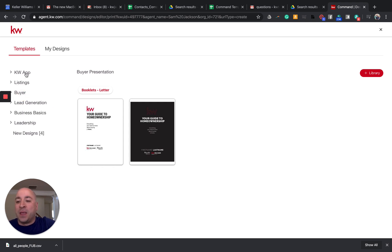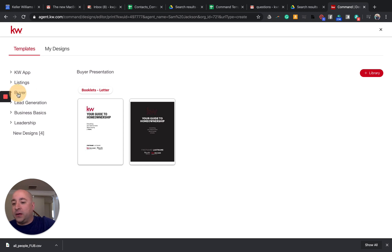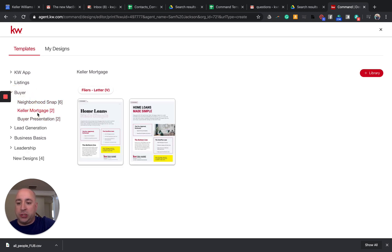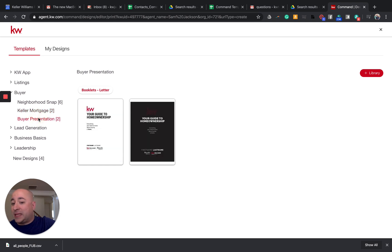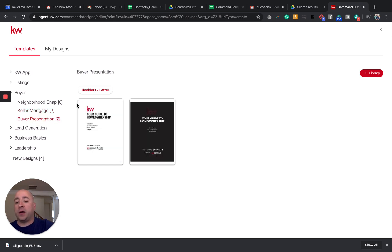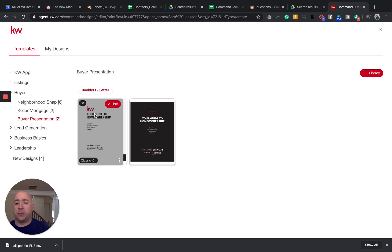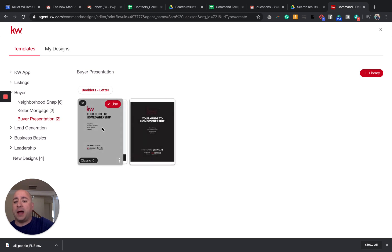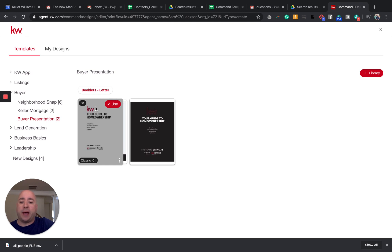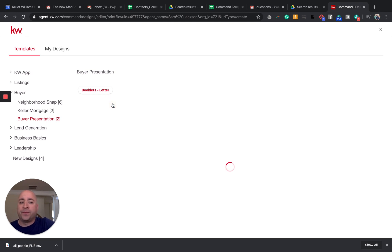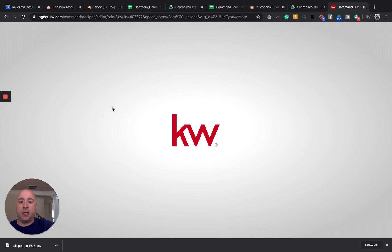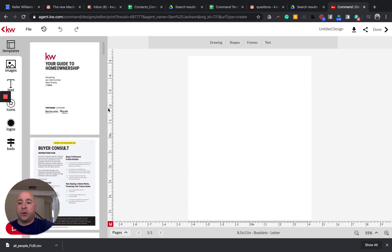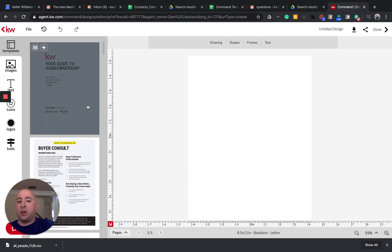You will see guides for the app, listings, and buyer. So when I click on buyer, I have neighborhood snaps, killer mortgage, and buyer presentation. These are booklets that are letter-based. So if I want to, I can click on them and I can edit them. Right now we have two different versions. We have the classic, which is the white one. We have the modern, which is the black. So take a look at these. They're both, like it says, 31 pages. Take a look and see which one is more your style. But when you click on use and actually open this up, this is where it takes a minute or two.